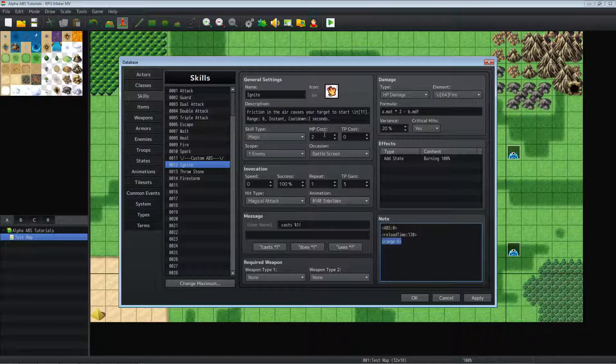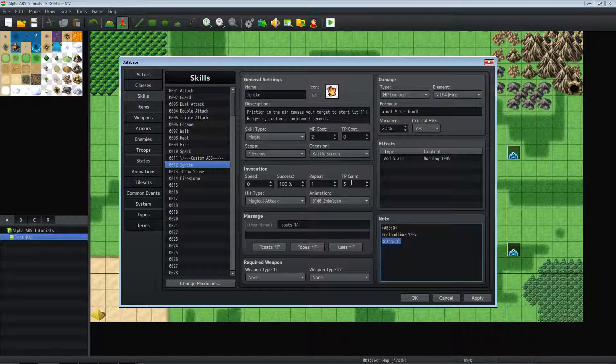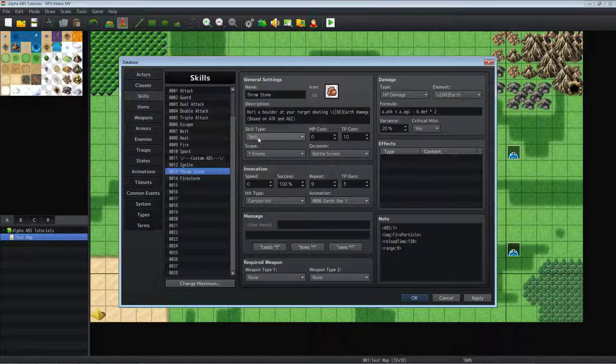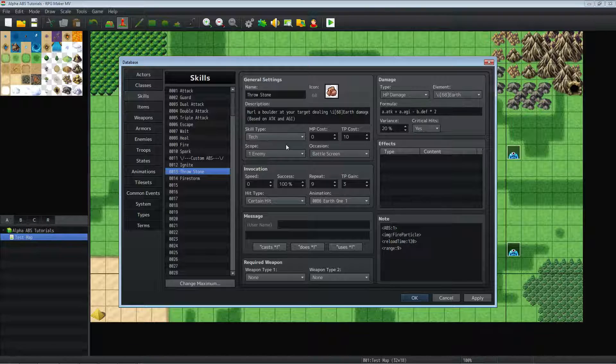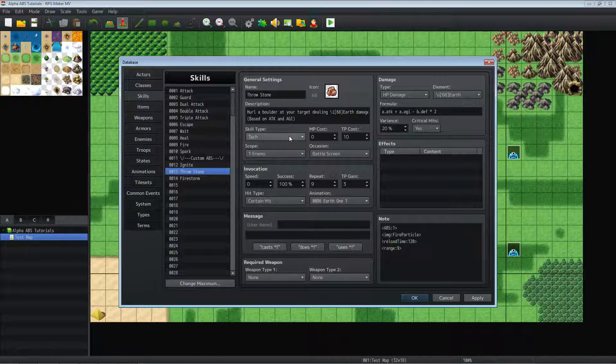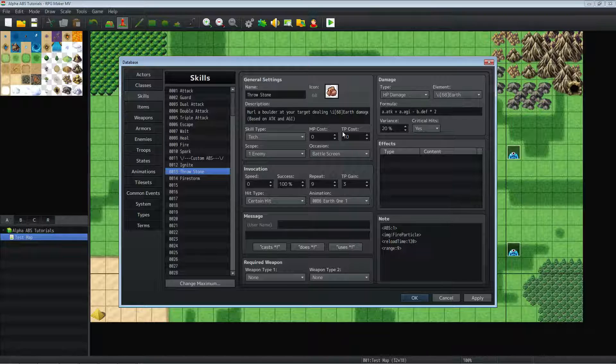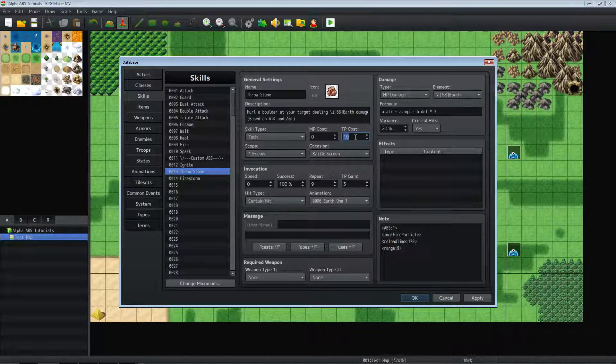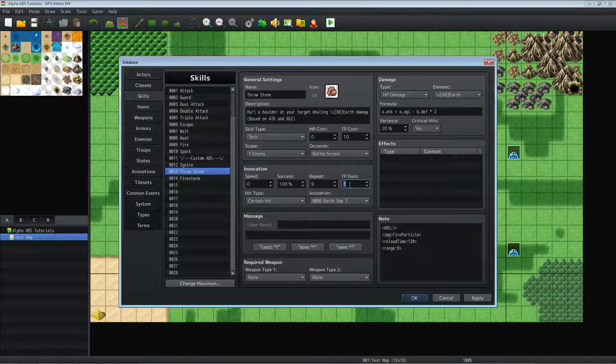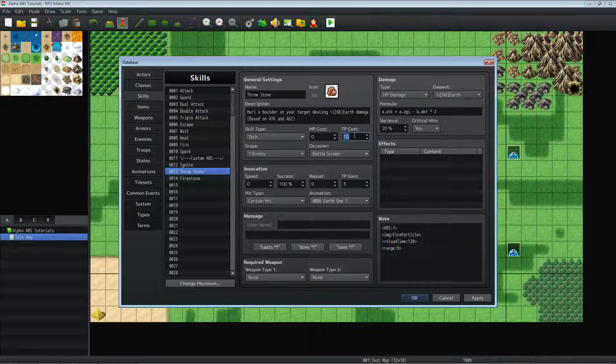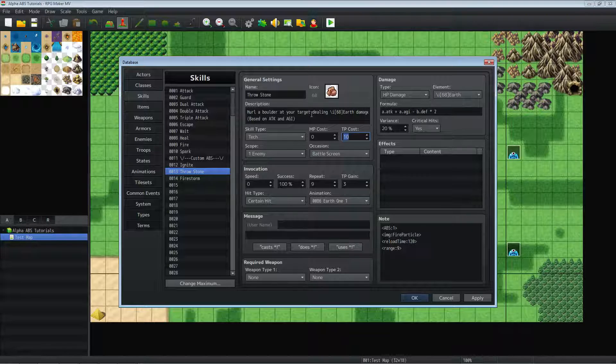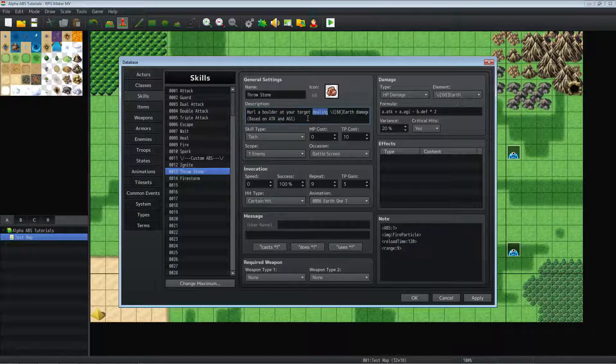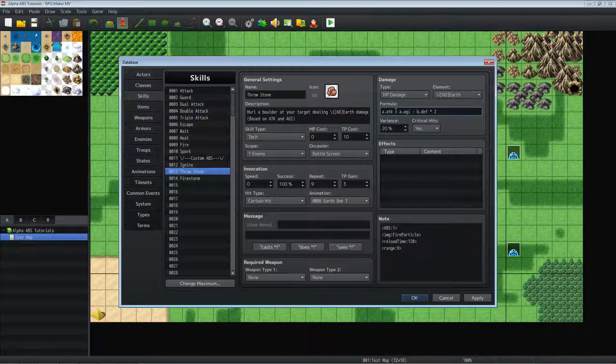I'm making it cost MP, and I'm letting it gain TP. Because the next skill, I've made it a special type, which is a tech. And I made this magic spell basically not be magic. It's just you're throwing a stone. It's a skill. So we're making it cost TP instead of MP. We're also letting it gain a little TP. So it actually only costs seven, but you need ten to use it. I'm also making the damage formula based on attack and agility.